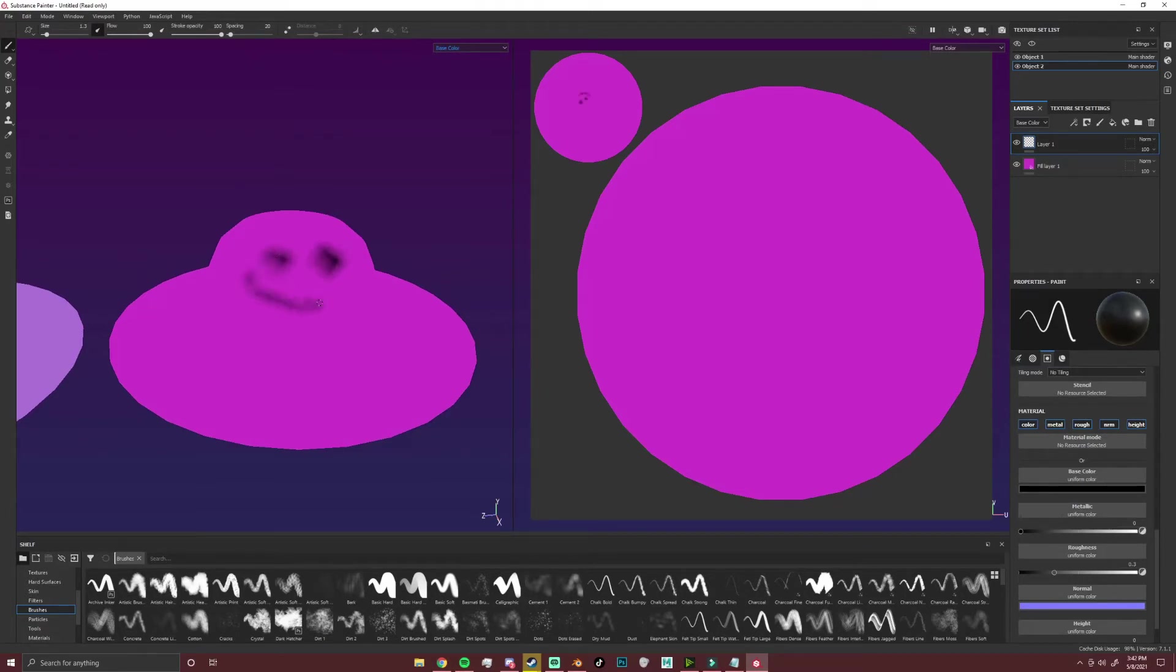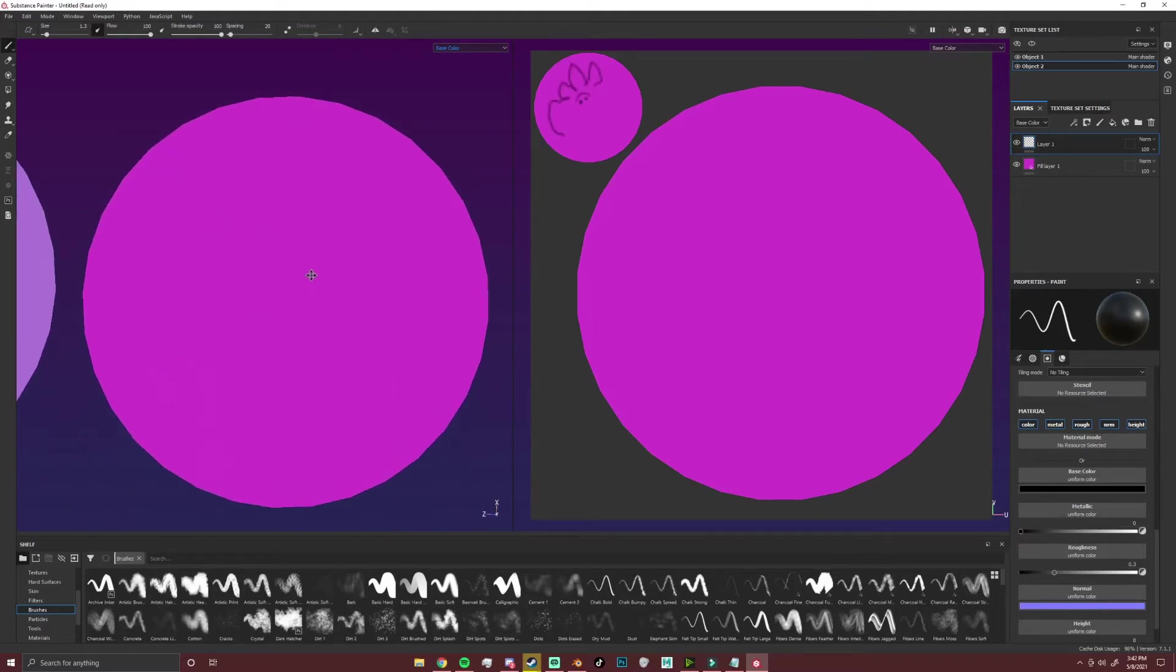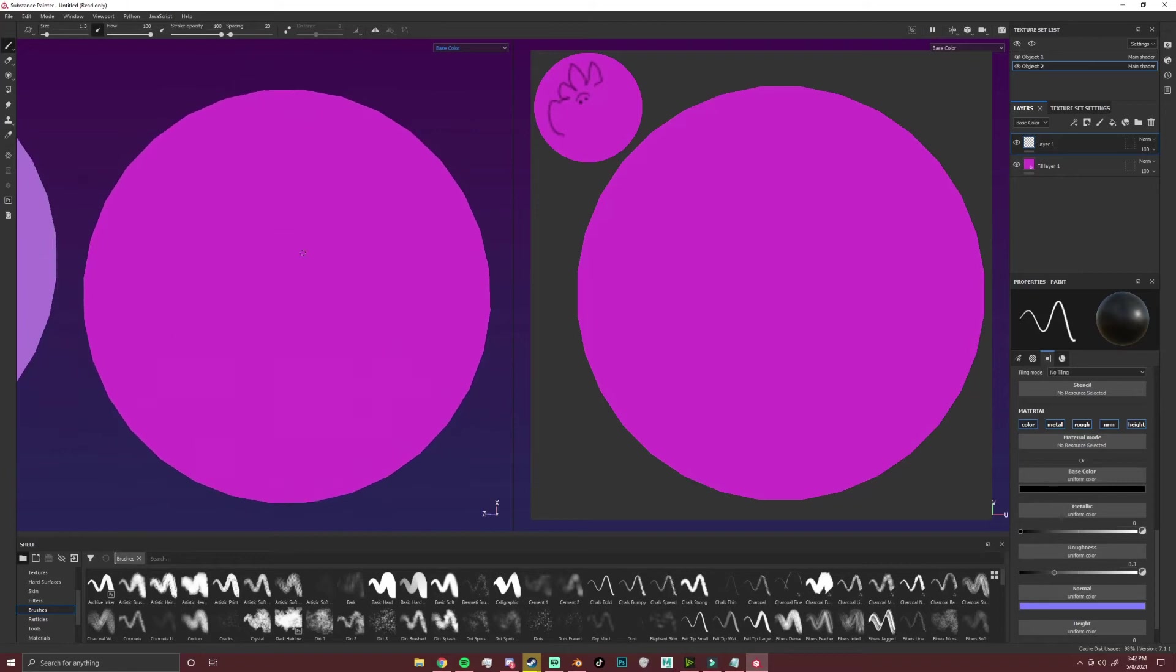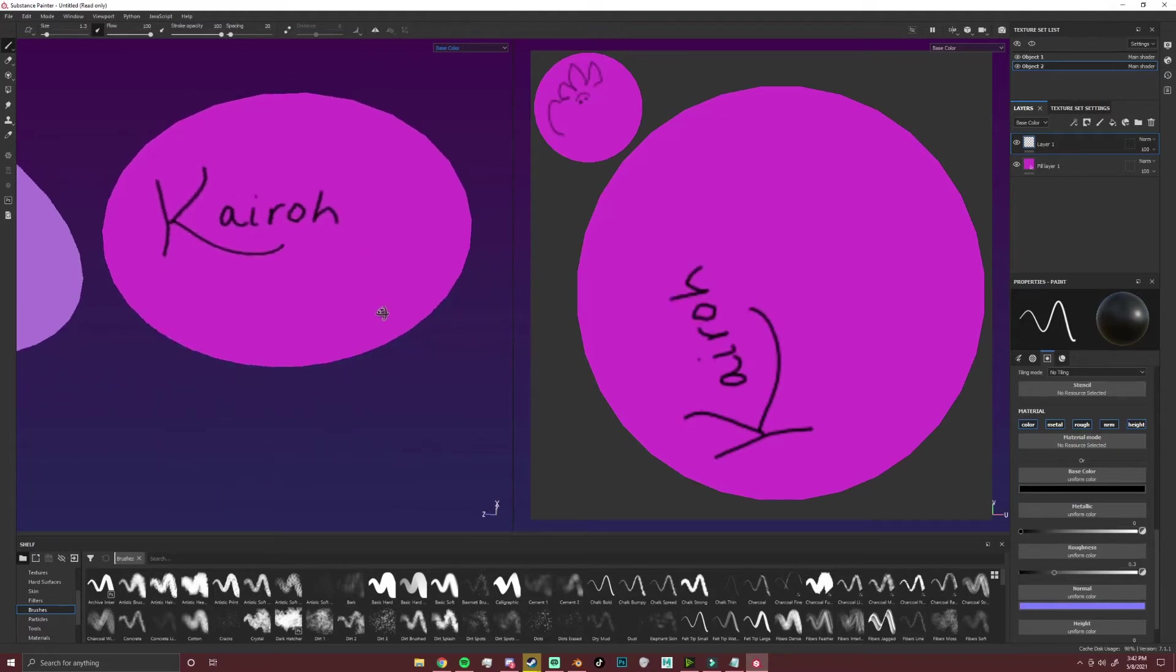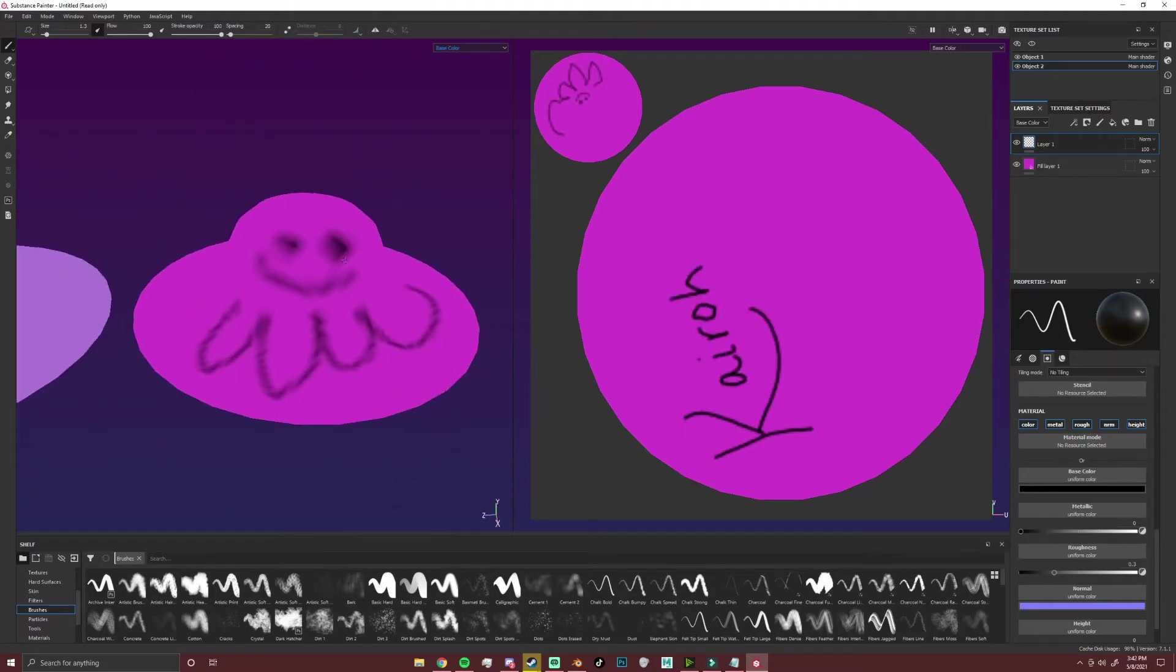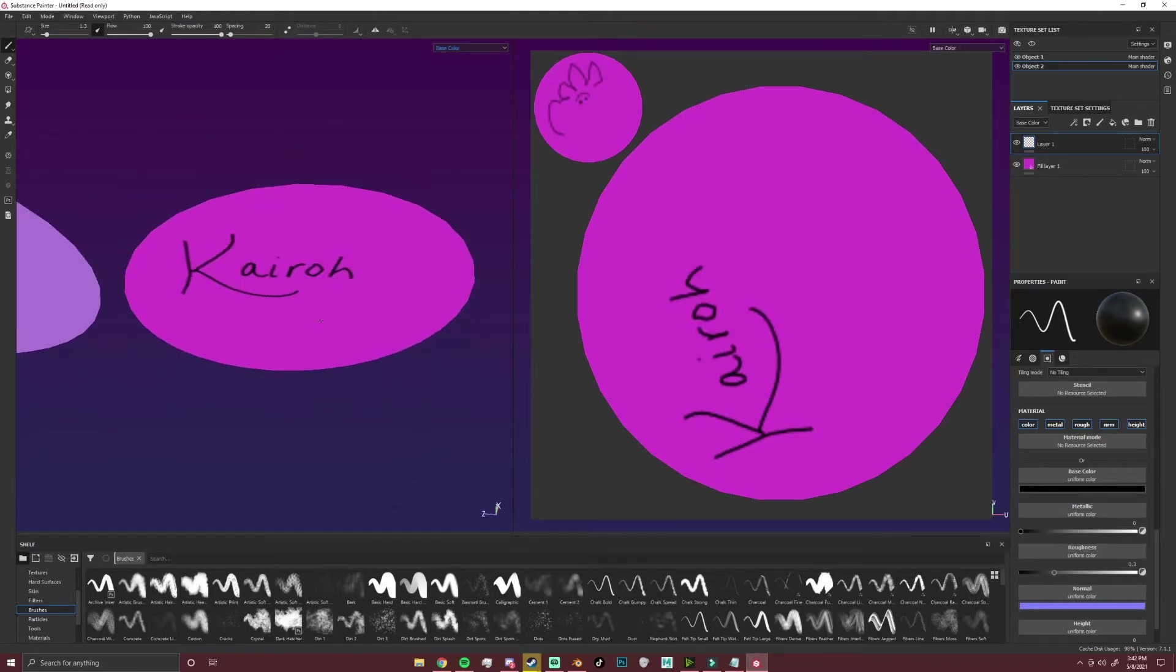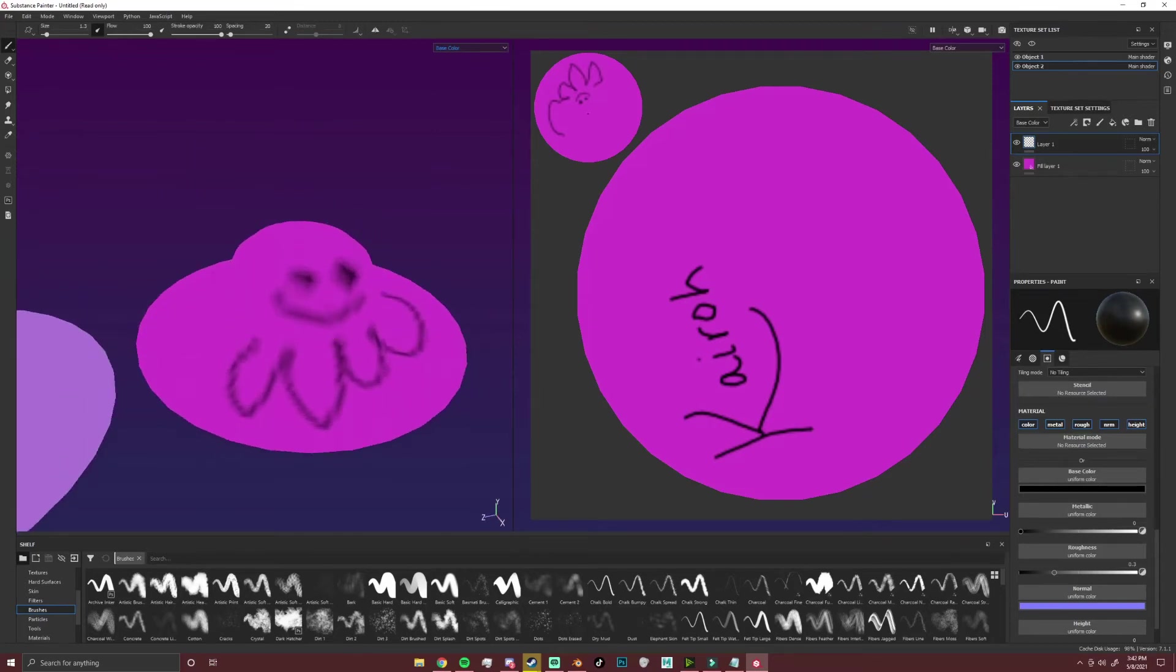But if I go on the bottom here I can write a whole thing, I can write my name, and you can drastically tell the difference in texture just because this part has way way less resolution than this part does.